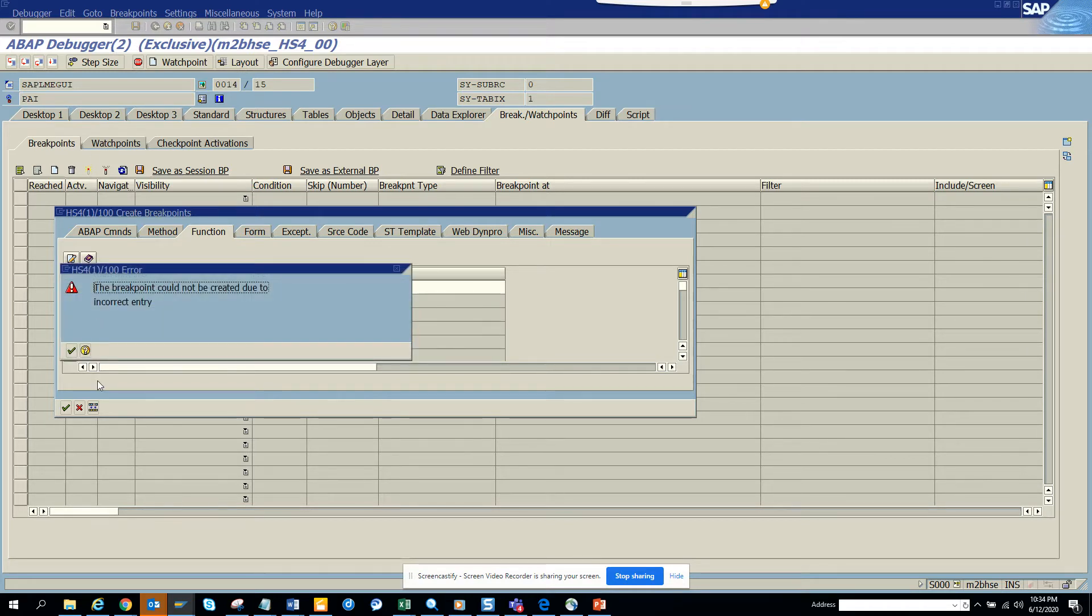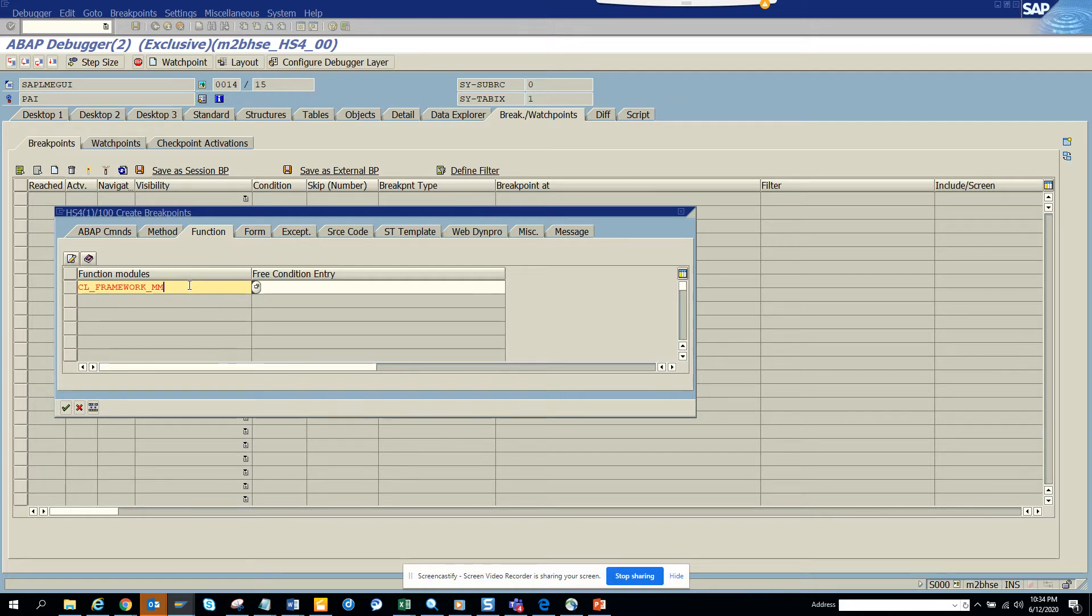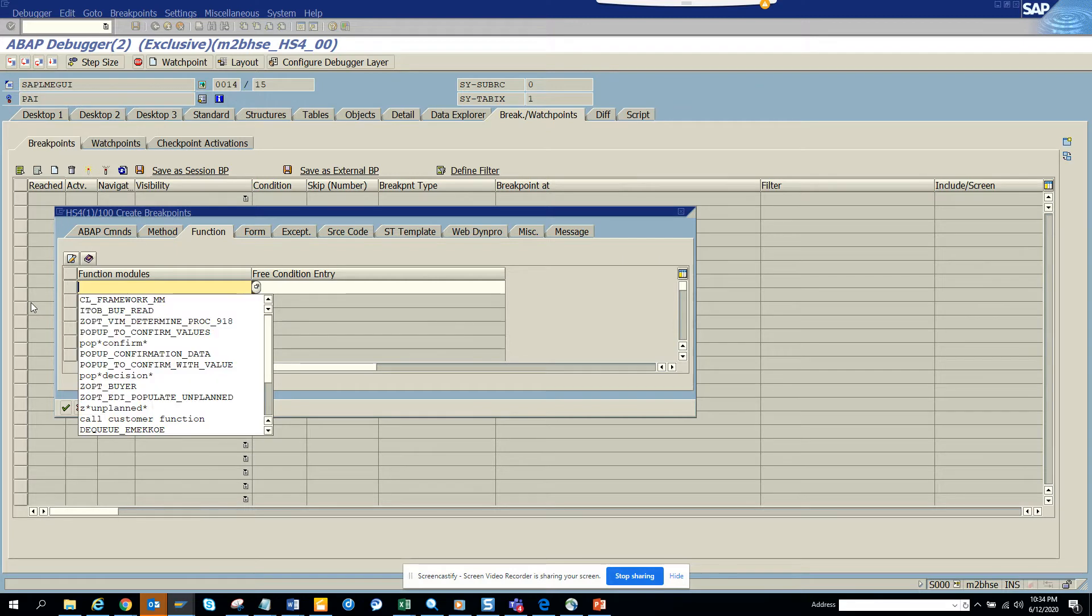Could not be due to incorrect entries. So only the function module that I'm putting is different. So what I can do is CL framework MMPO. Now this is a class.